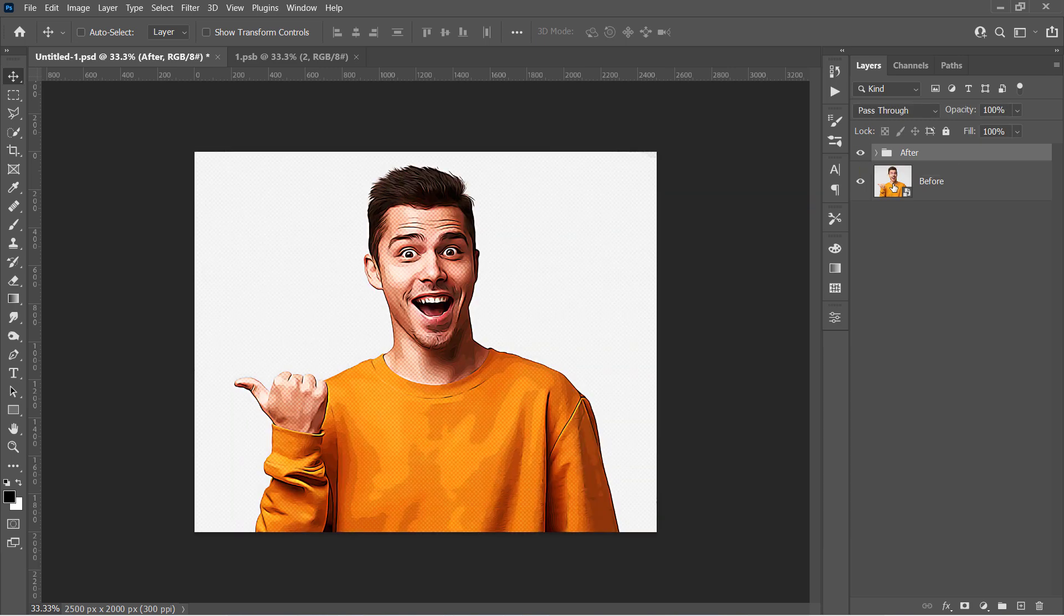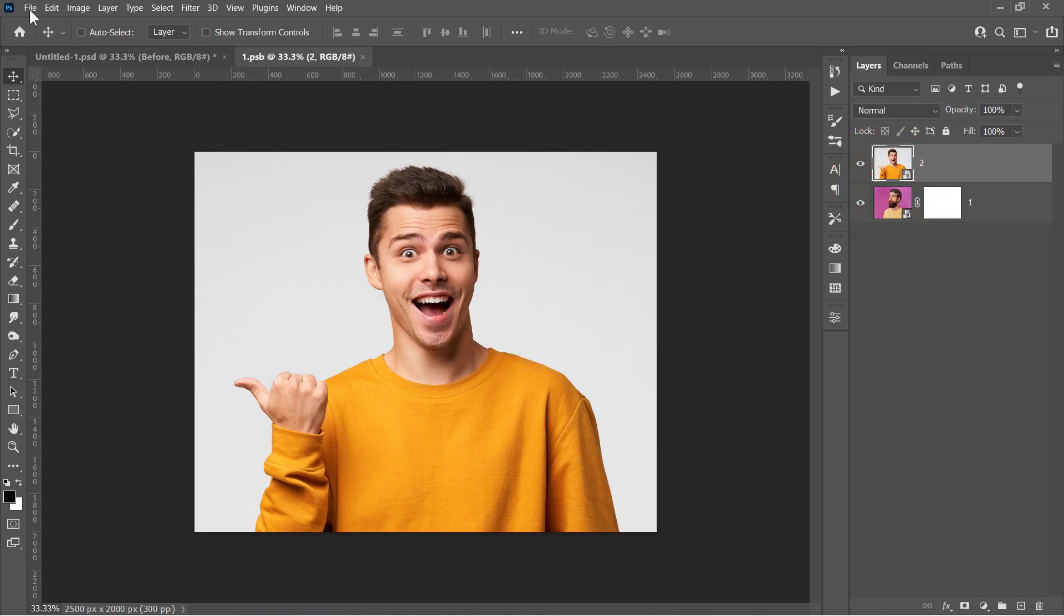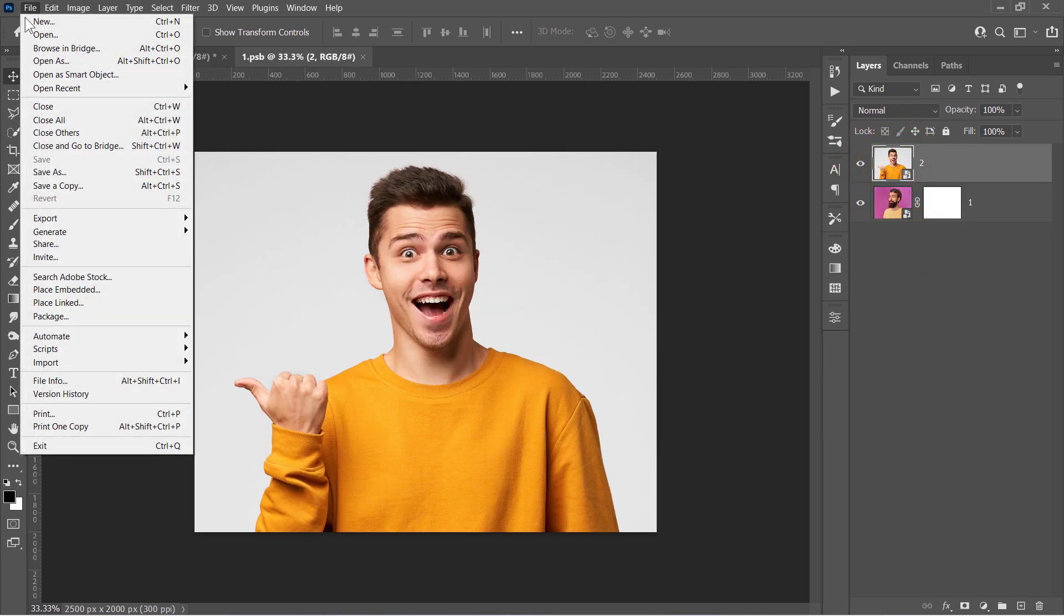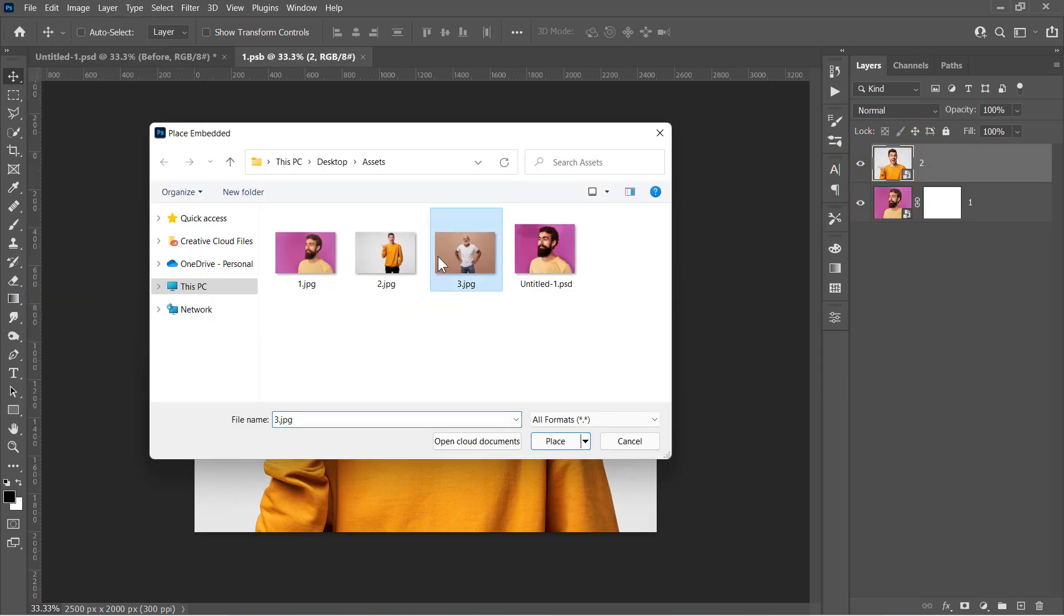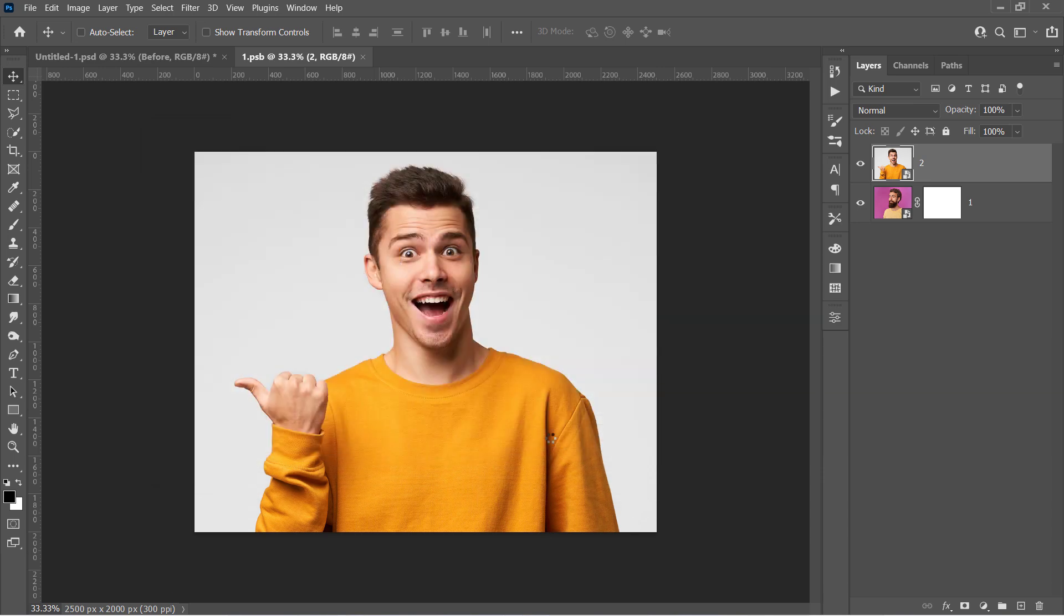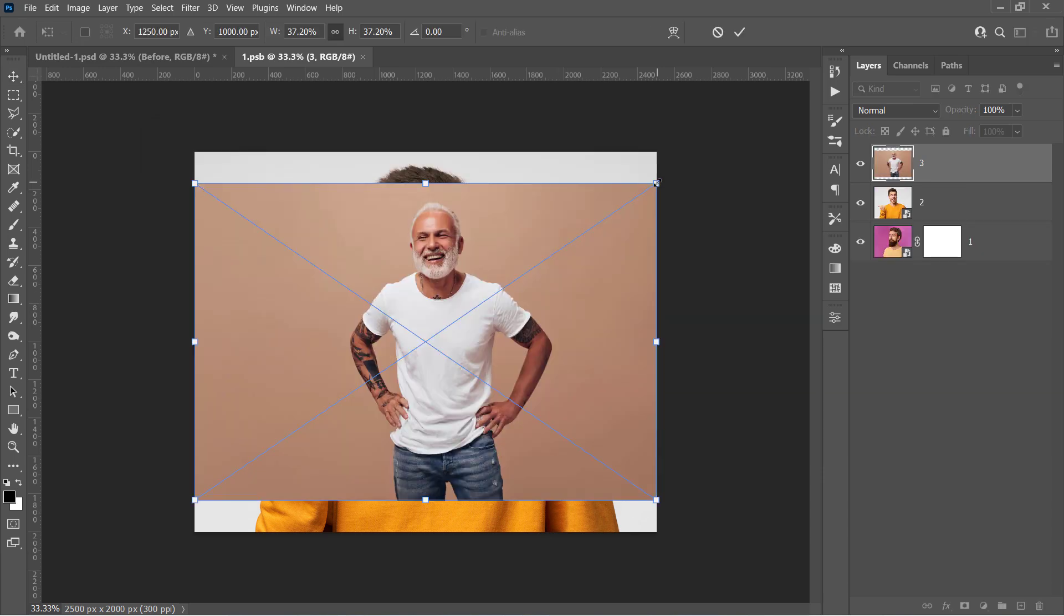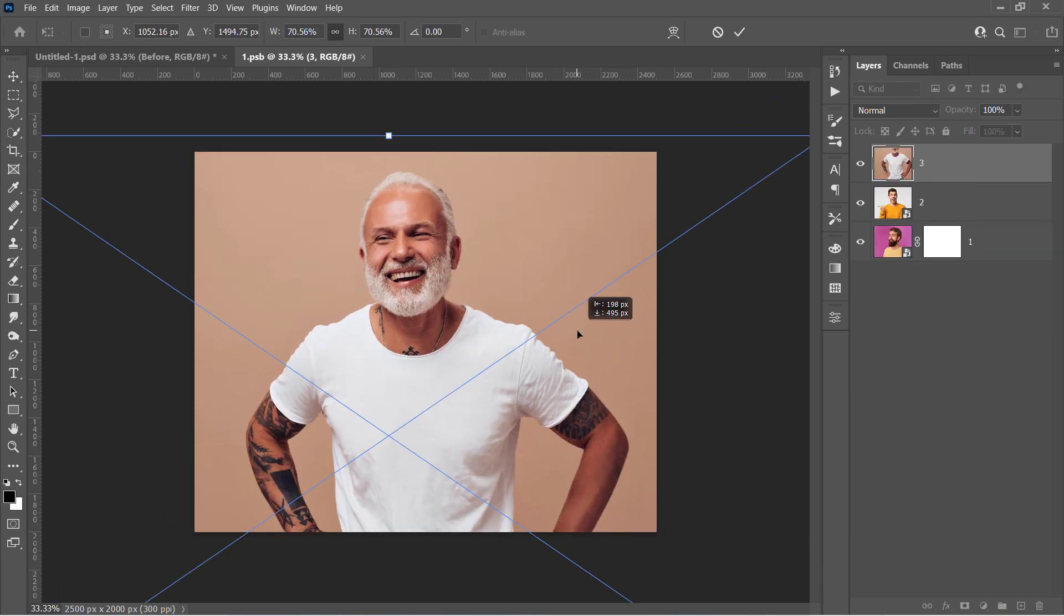Let's open the Smart Object again and have another example. After opening the object, import your new image there. Then resize it to fill the canvas as before.